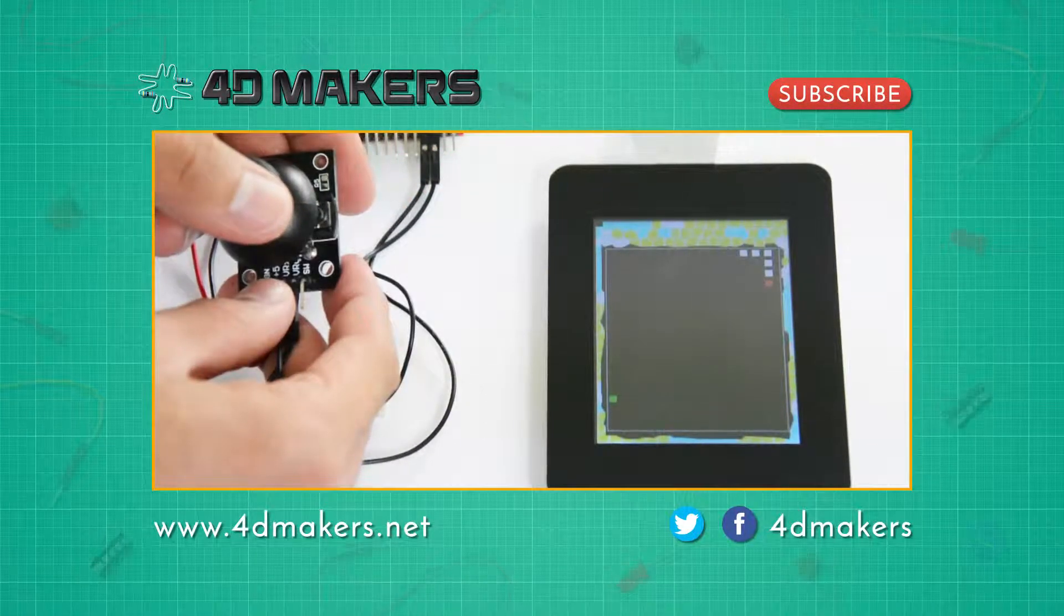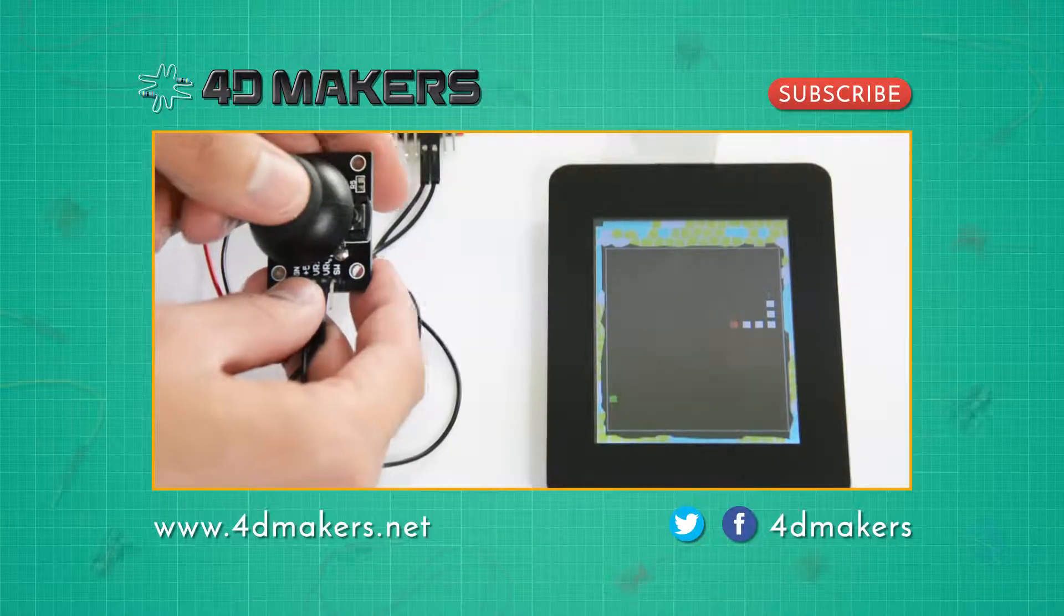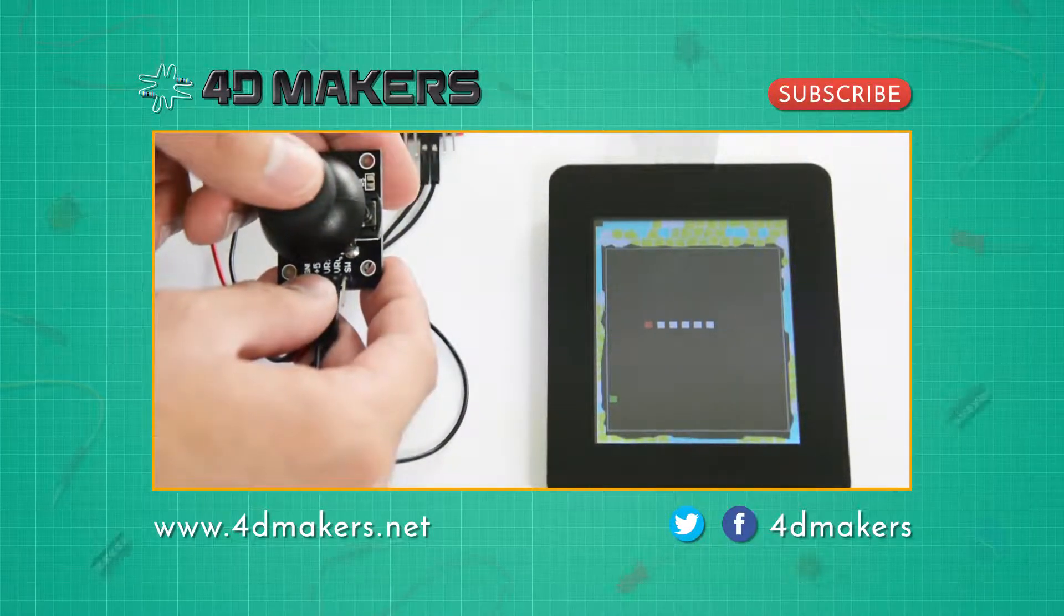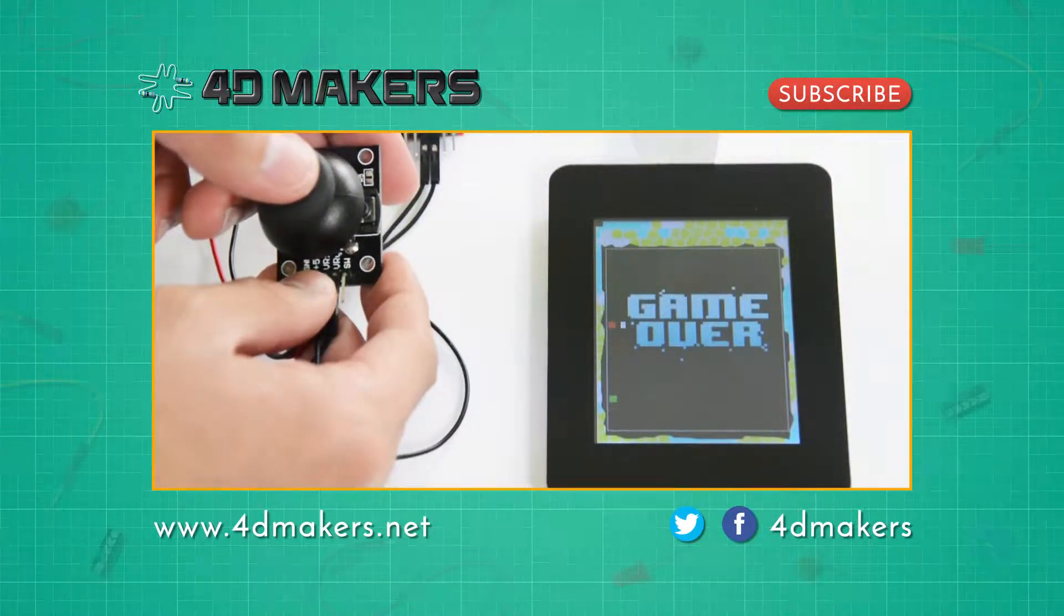We hope you've enjoyed this project. For more videos, please visit our YouTube channel and subscribe. Thank you for watching.